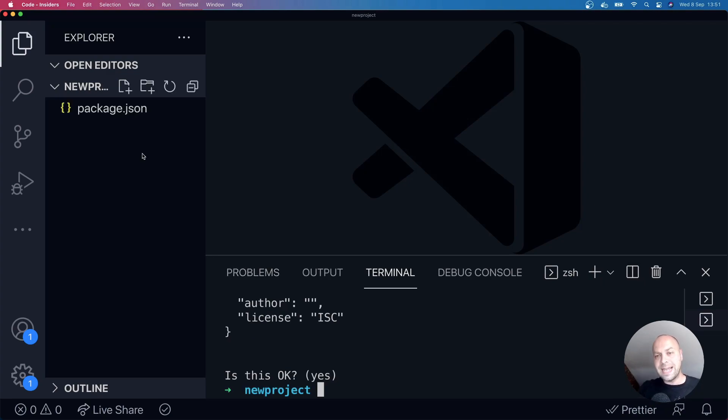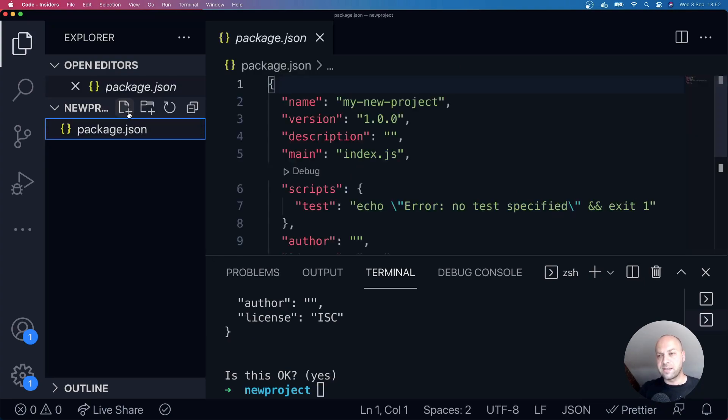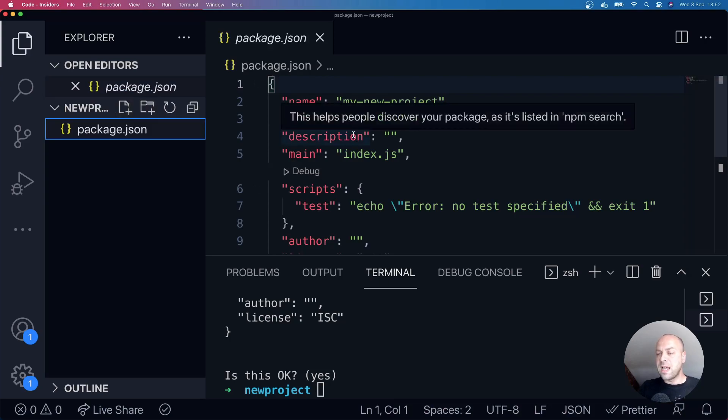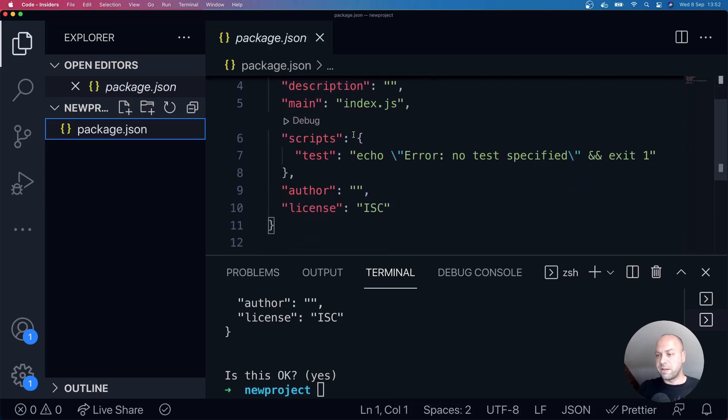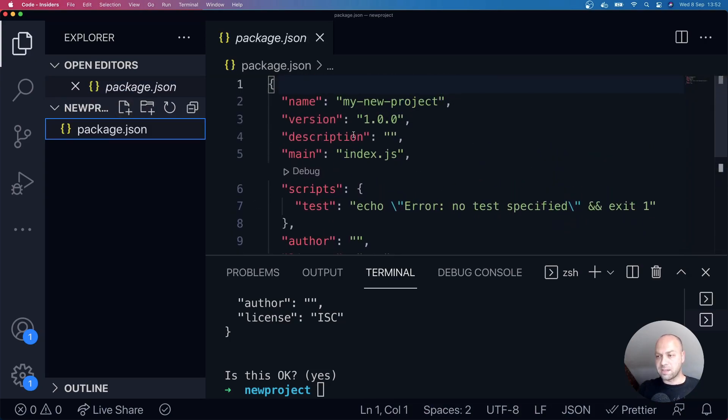...then what happens is the npm init command creates us a package.json file. And in there is all of the answers to those questions that were asked by the npm init command.